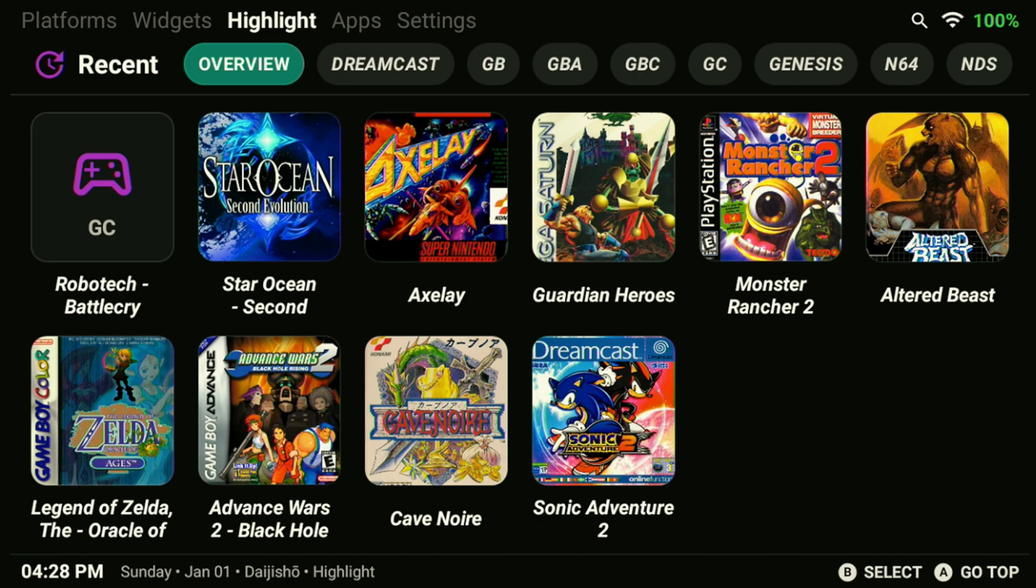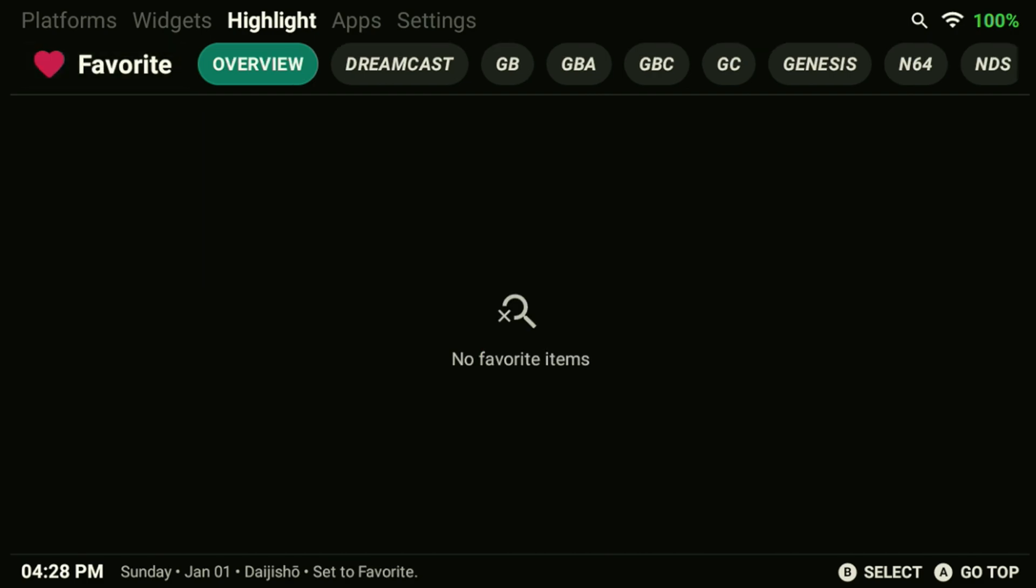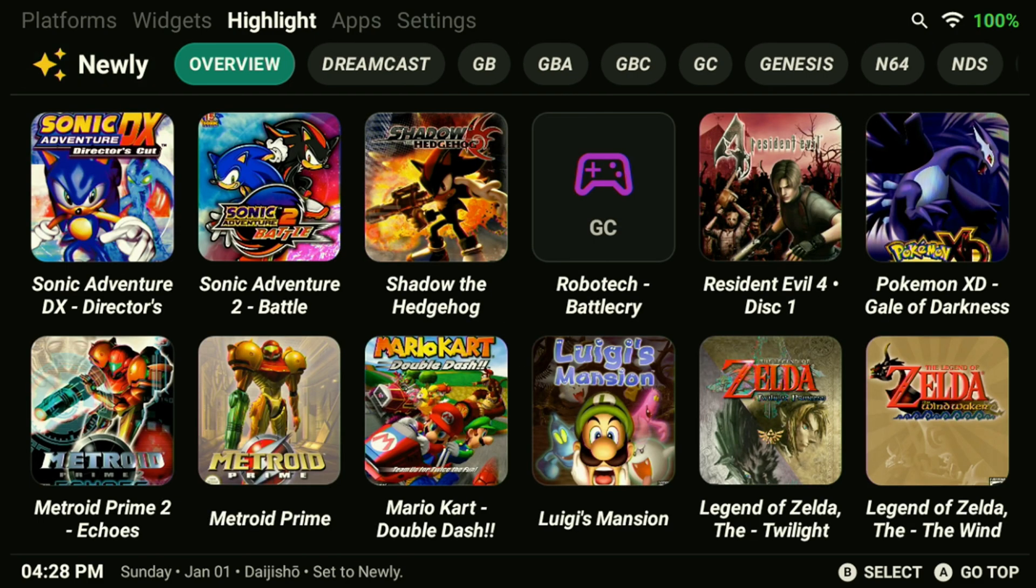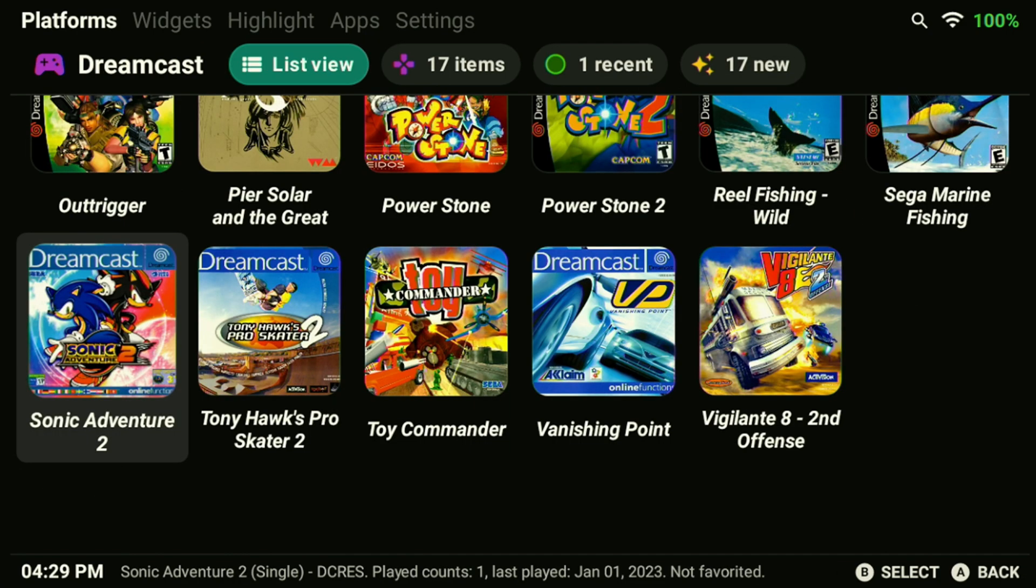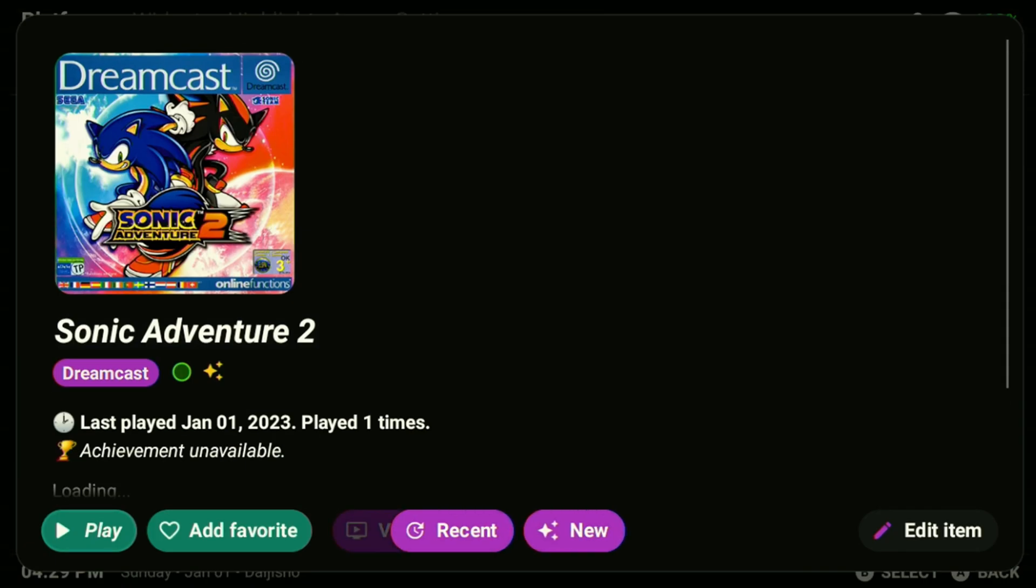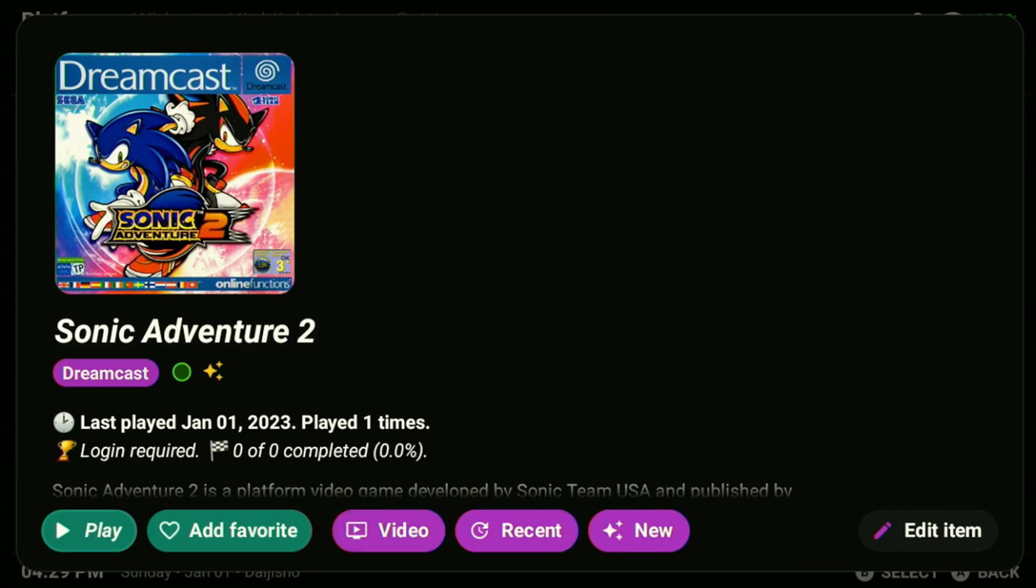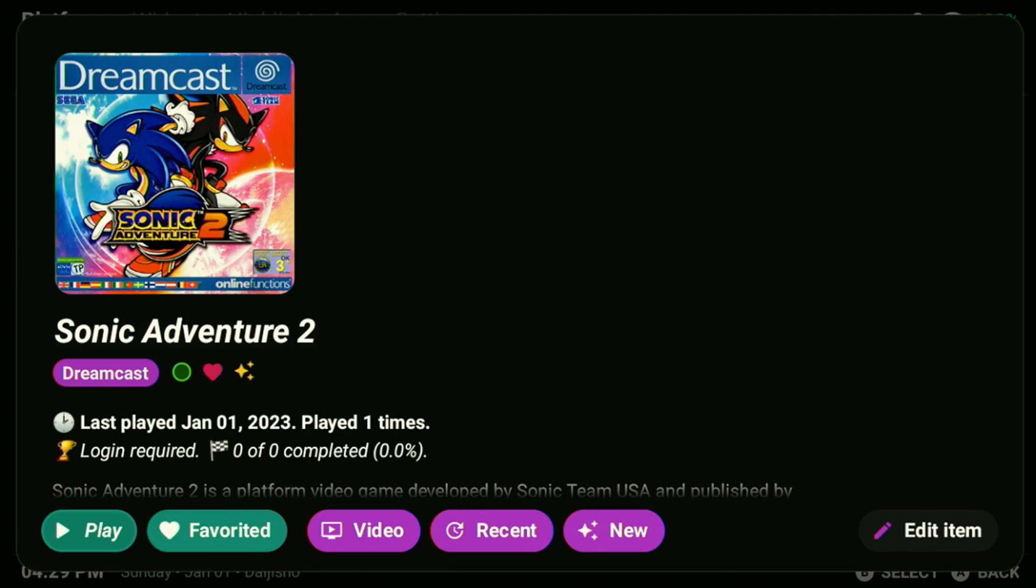In the highlights section, you can see your favorites menu as well as any new games that you've added to your device. To add a game as a favorite, hold down on the game and tap add favorite. This will add the game to your favorites list.